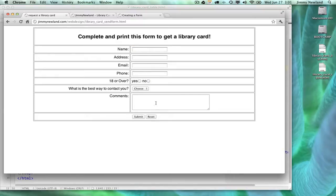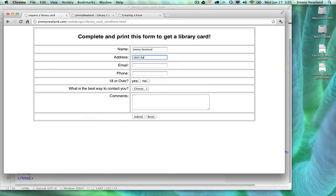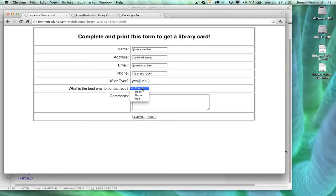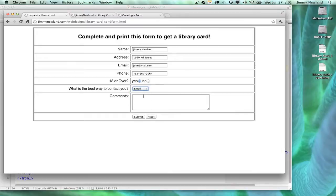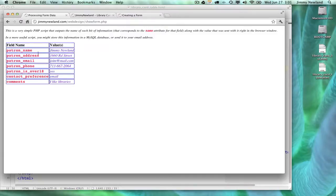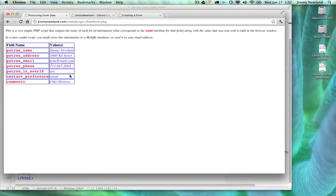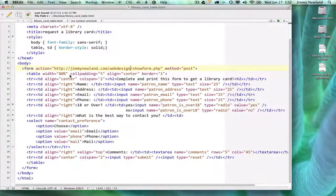The reset button does what you would expect. I fill out the form, and when I hit reset, it deletes it all. Notice there was no warning. Let's see how this works. Jimmy Newland, address 1660 Road Street, email is join at email.com, phone is 713-667-2064, the number of a local high school. Yes, I'm over 18. I would like to be contacted via email. Comments: I like libraries. Now, this form doesn't actually do anything, so when I hit submit, all it really does is dump it all out. This is what showform does for you. It takes each of your fields and actually prints them out in a table form. It doesn't send an email or save it in a database, which are the most likely things you would do with this. The only real goal here is to get a form that simply exists.